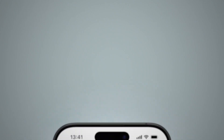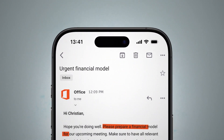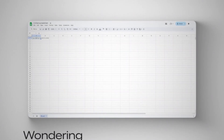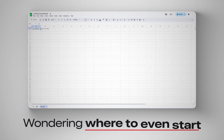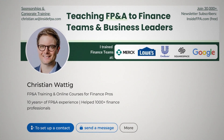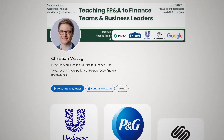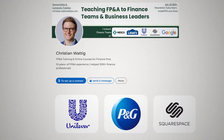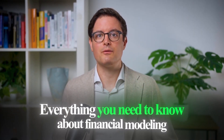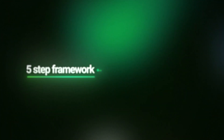If you're working in FP&A and you've ever been asked to build a financial model, you probably know that feeling of staring at a blank Excel spreadsheet, wondering where to even start. Over the past decade, leading FP&A teams at companies like Unilever, Procter & Gamble, and Squarespace, I've seen countless finance pros struggle with this exact challenge. So today, I'm making this video to give you everything you need to know about financial modeling when you're getting started.